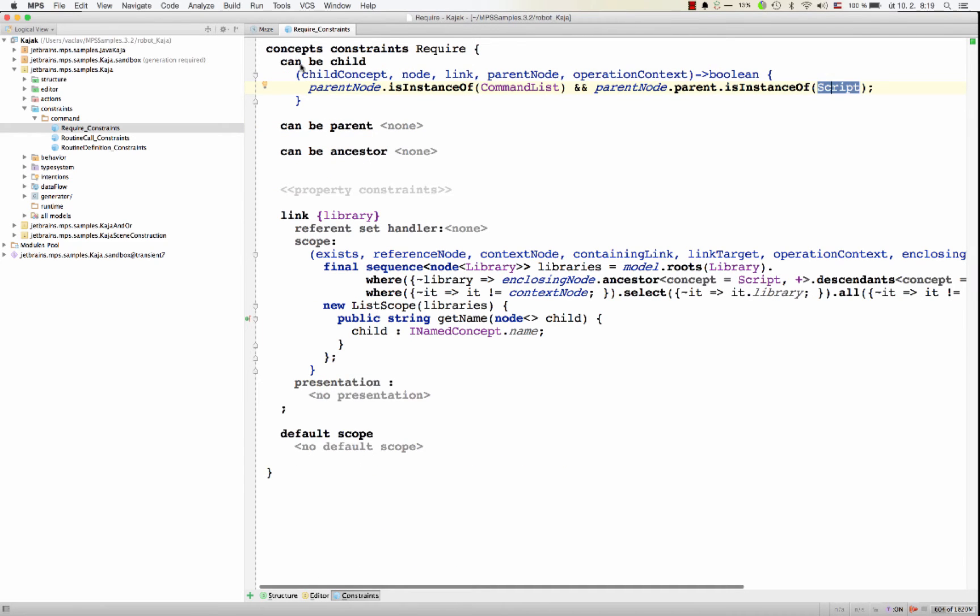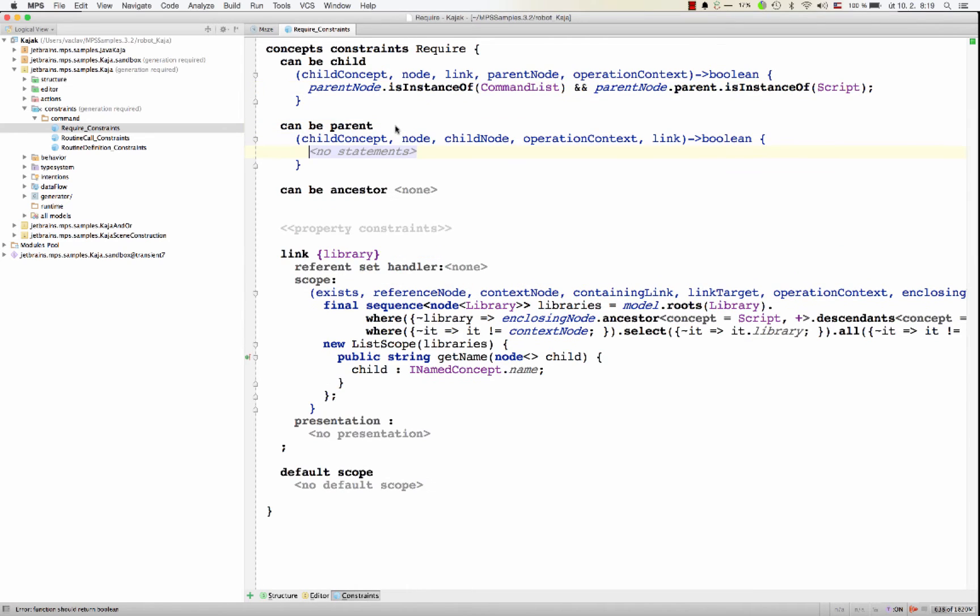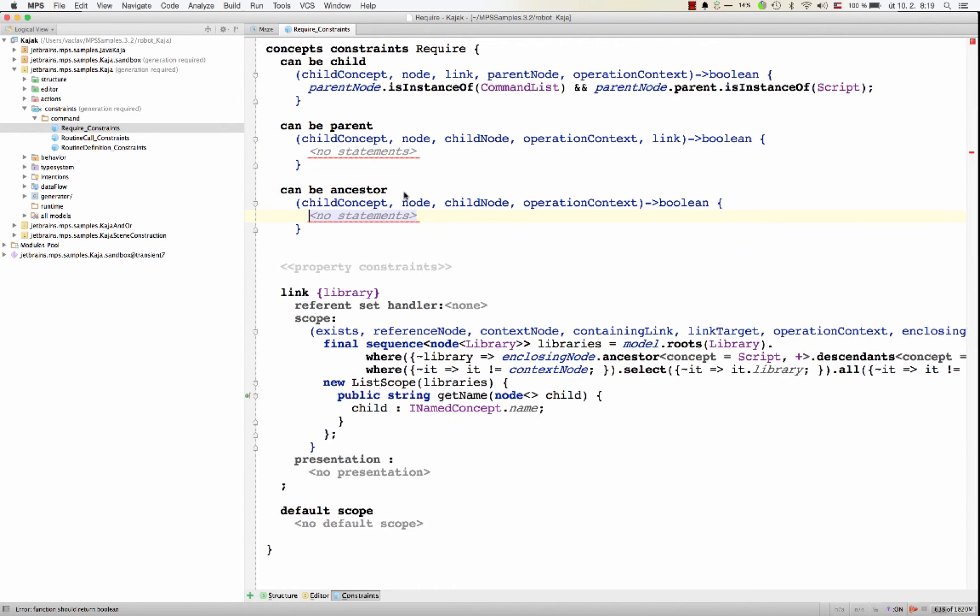So on top of the can be child restriction, I could also specify can be parent or can be ancestor, meaning the parent of a parent of a parent of a certain node. So this way you can restrict the shape of your AST.